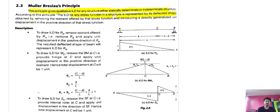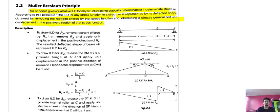The deflected shape is obtained by removing the restraint offered by the stress function and introducing a unit displacement in the positive direction of the stress function. For example, if we are talking about a reaction, we remove that reaction and in its place we apply a unit displacement.